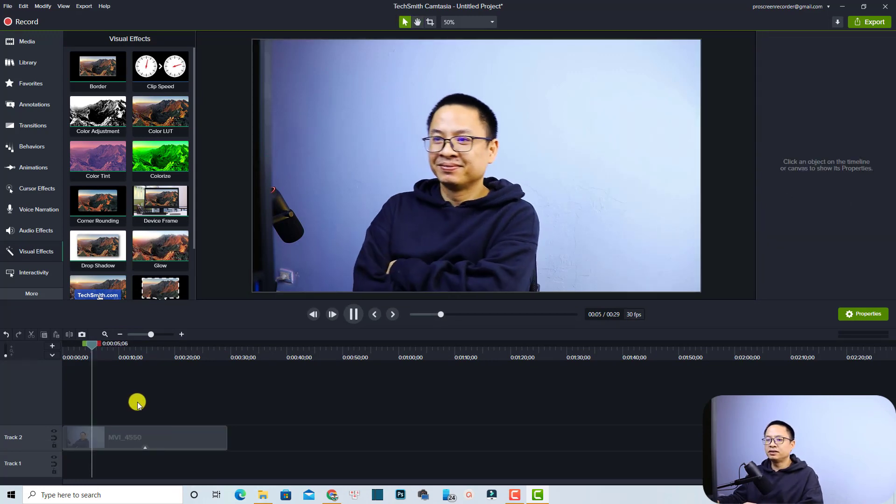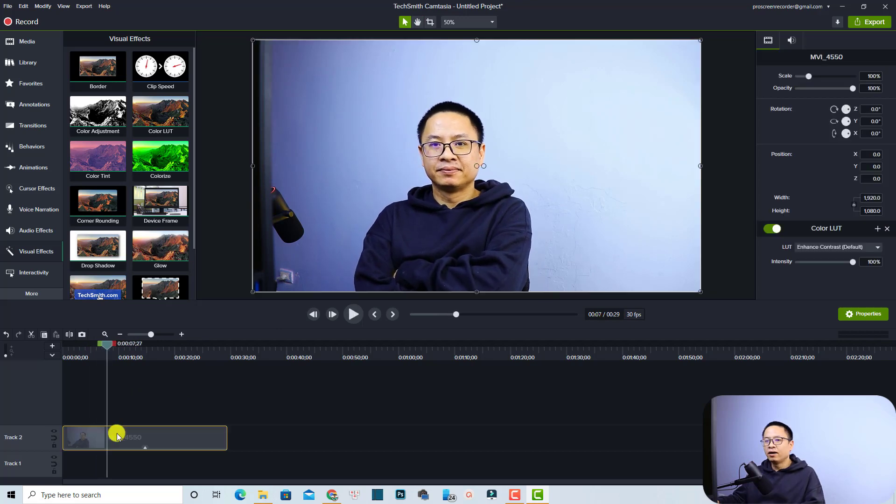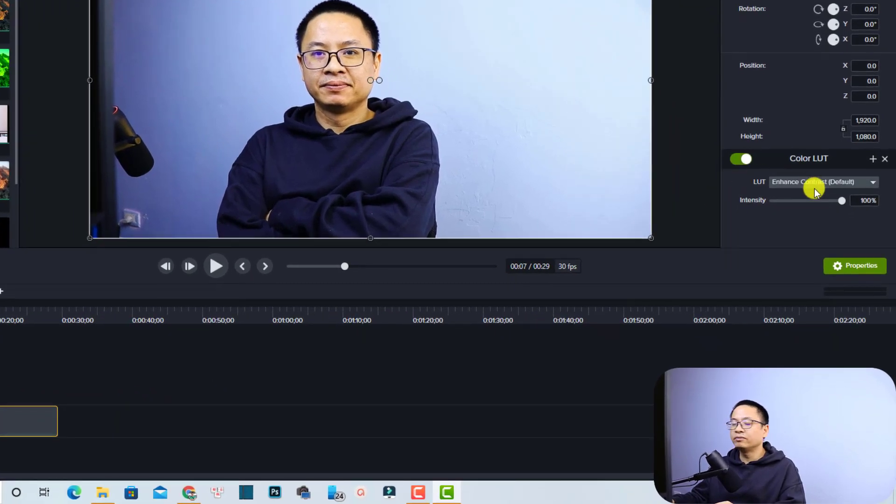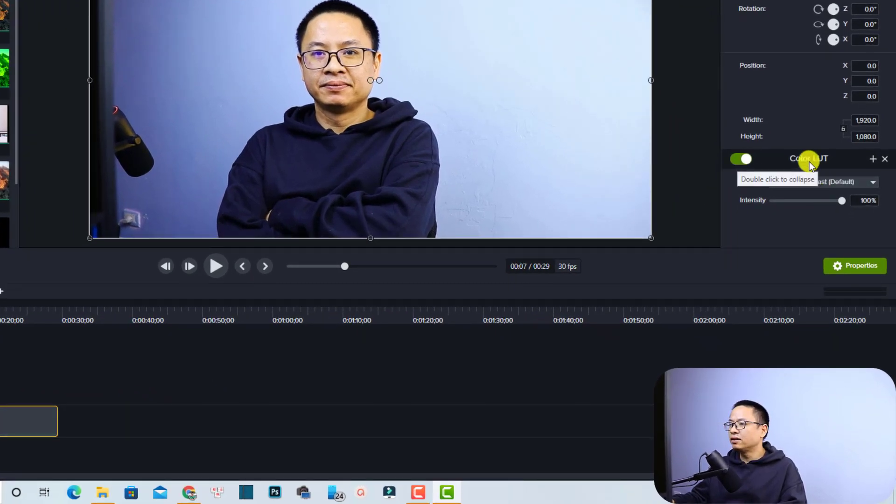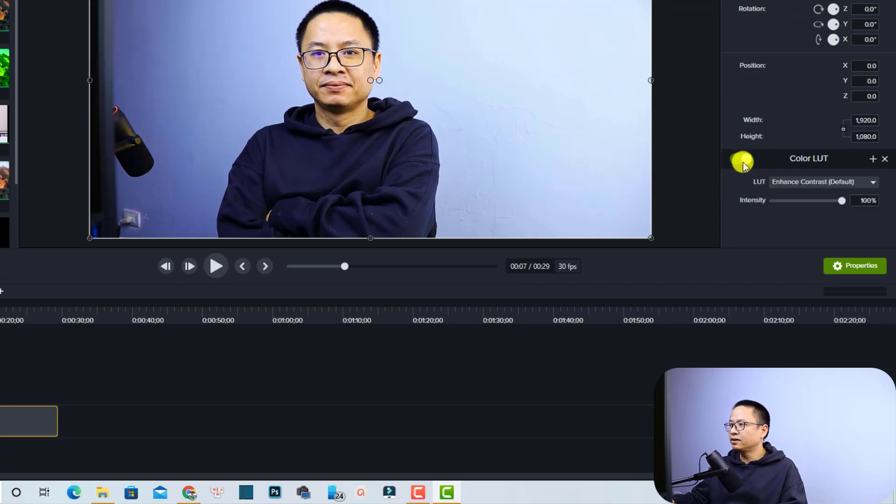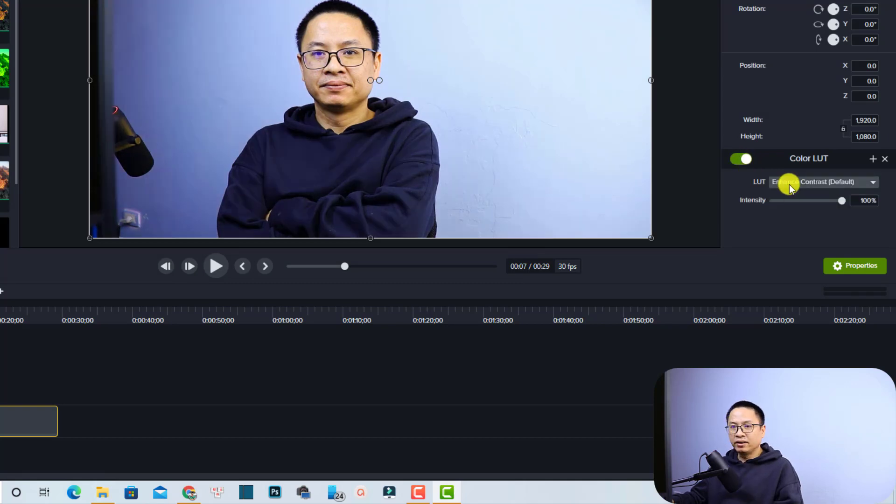This is the default LUT in Camtasia 2021. After the LUT is added, you need to click at the video here and go to the right side at the property panel. You see here, this is a color LUT. You can turn on and off this LUT by checking this button. So this is off and this is on. This is the viewing LUT in Camtasia.